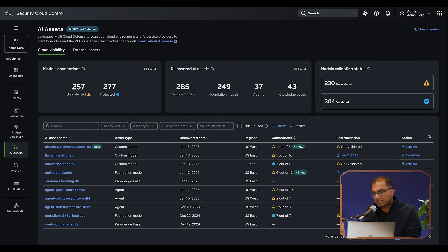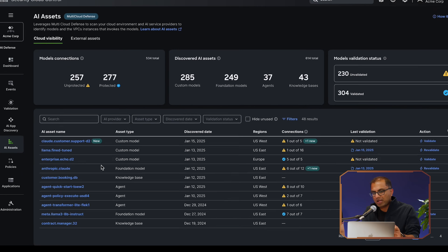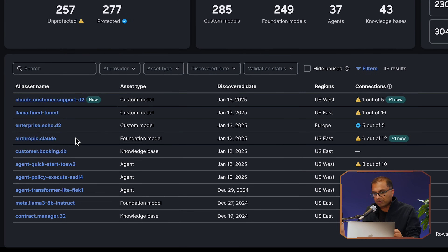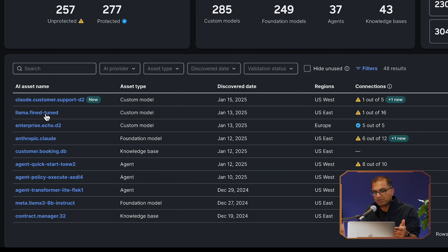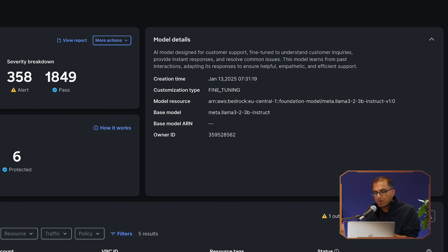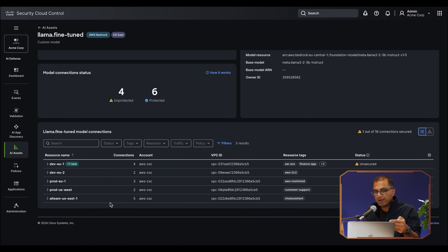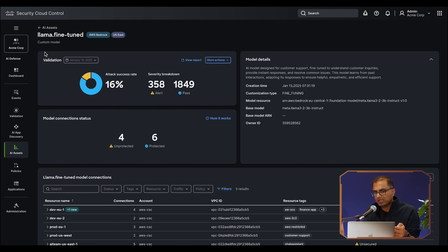It's because Cisco has visibility of everything on the network that you're able to see this. The network sees all, knows all, and it's really hard to deceive the network. Clicking in a bit more, you can see all of the assets discovered that are communicating out to the AI APIs. Here's an example of somebody using a Llama fine-tuned model — when I click into that you can see exactly the model details, where it's hosted, who's using it, and which VPCs it's connected to. But what's really interesting is the validation score at the top.